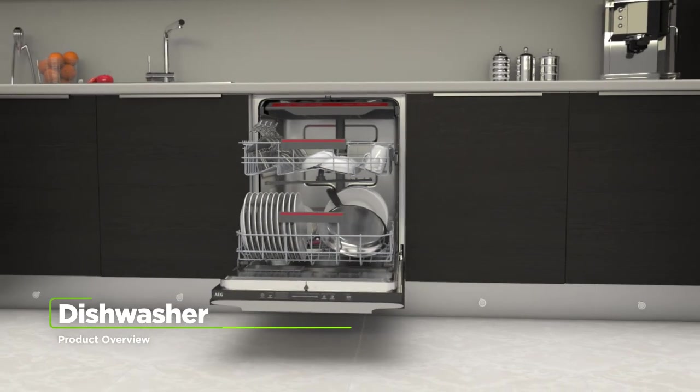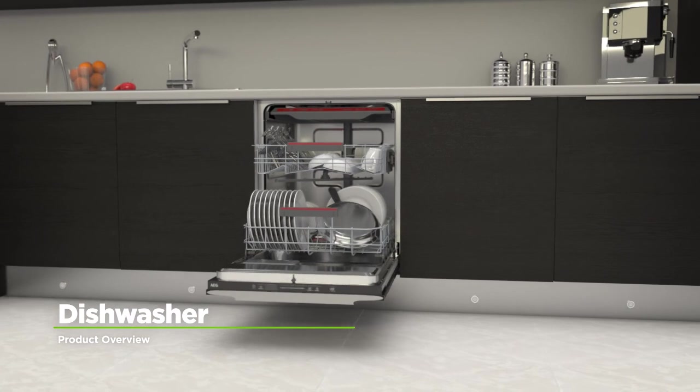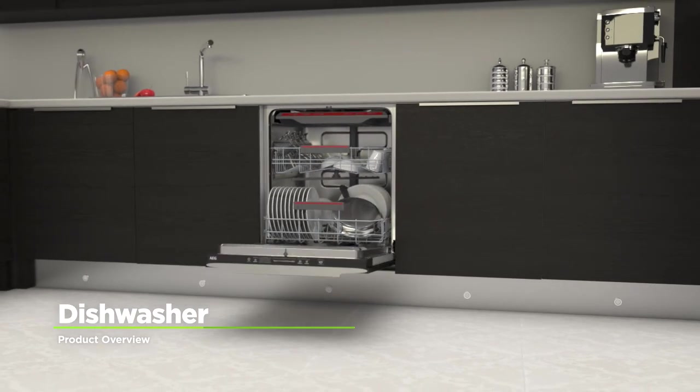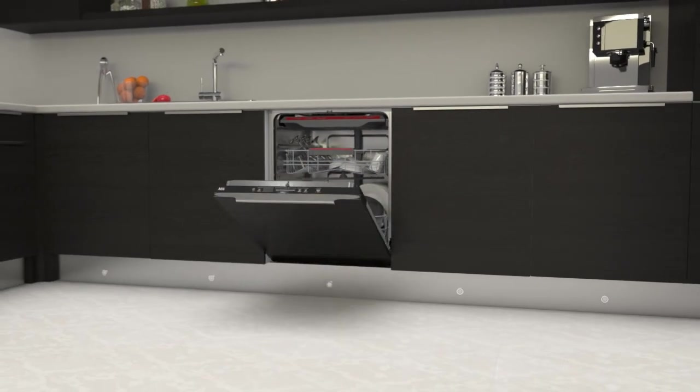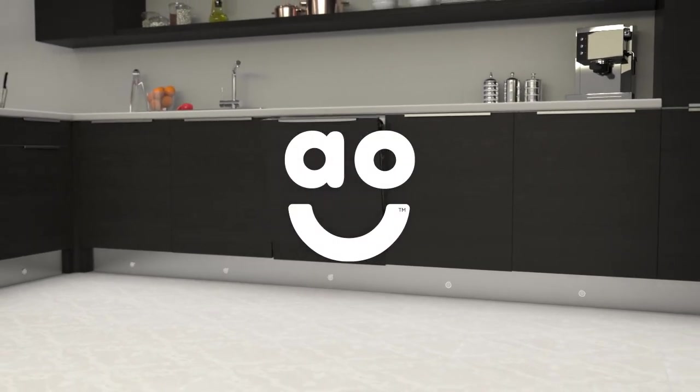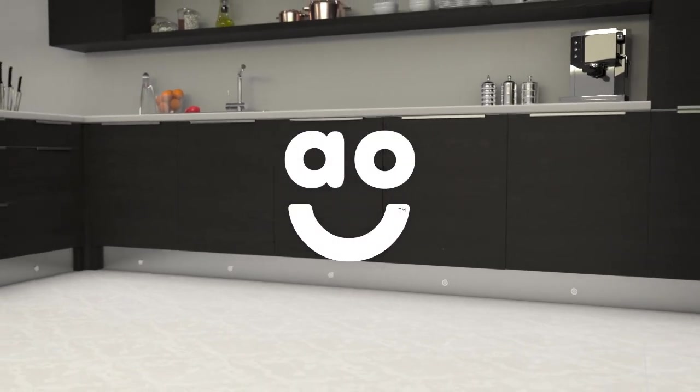If you're looking for a fully integrated dishwasher that can save you energy with every wash, this model from AEG is the perfect choice.